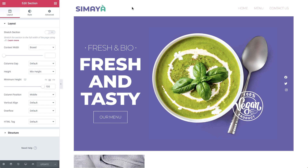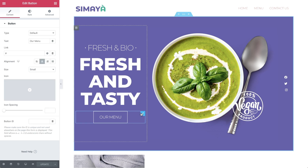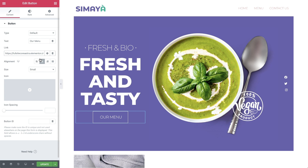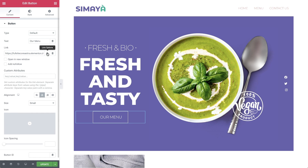In the hero section, there's a button that leads to the restaurant's menu page. So let's select it. In link, delete the hash and start typing the name of the page — you'll see it appear automatically. Simply click it and you're good to go. These internal links will open the pages in the same tab, so there's no need to add any additional settings.